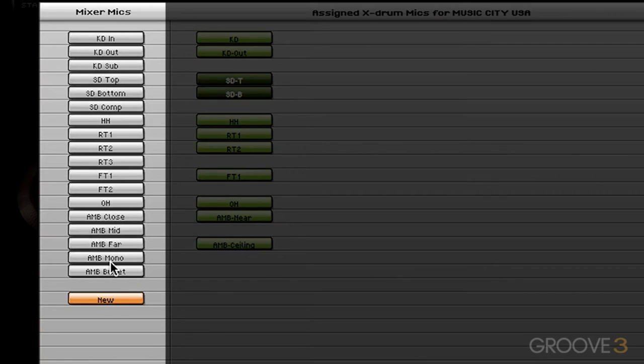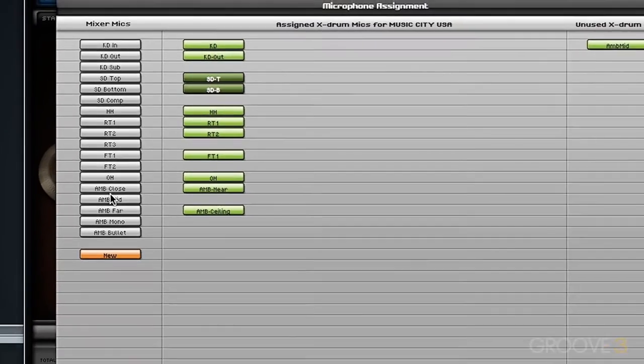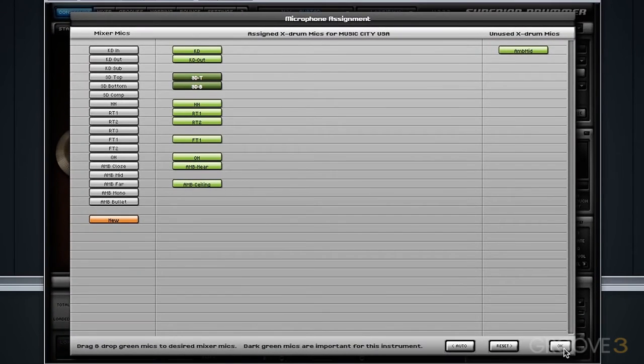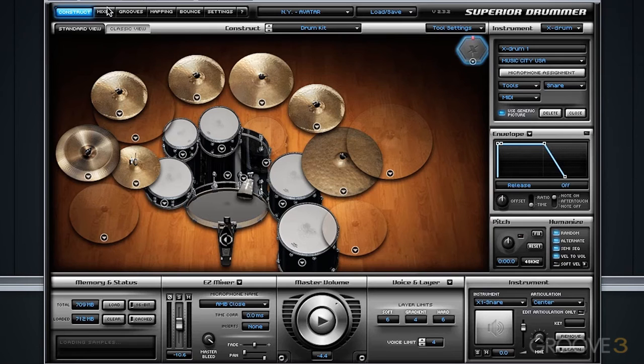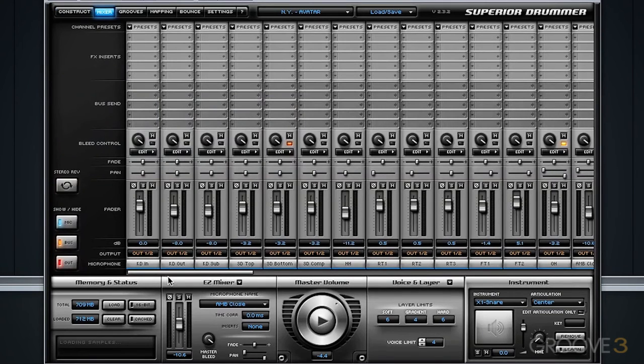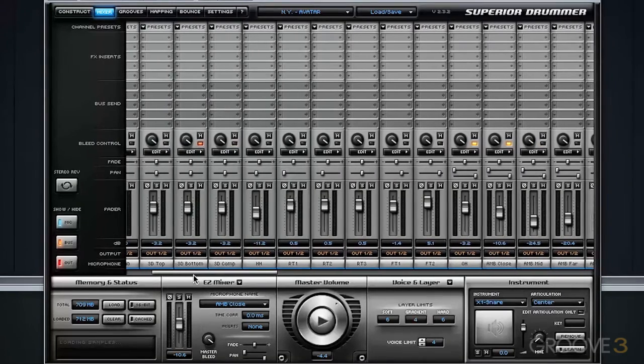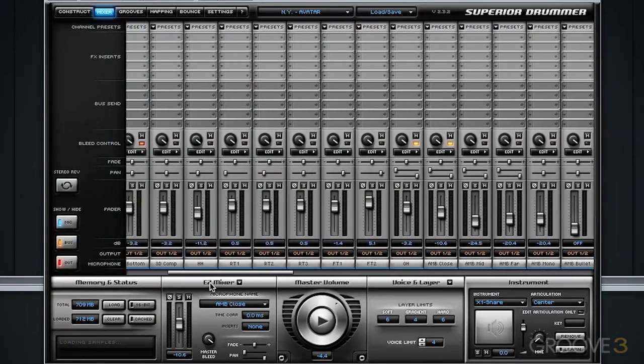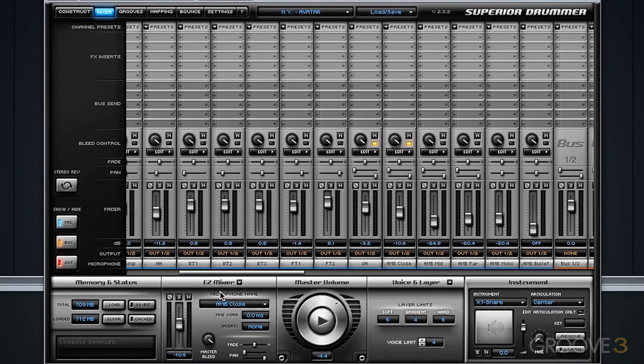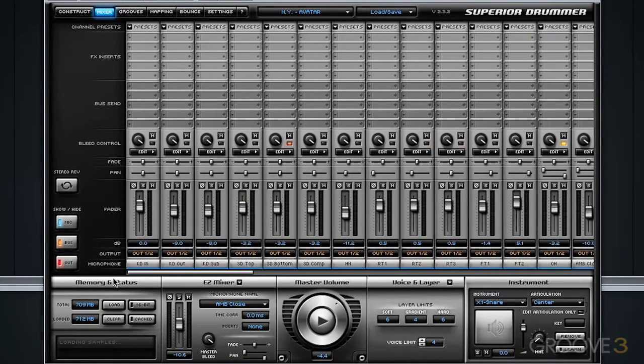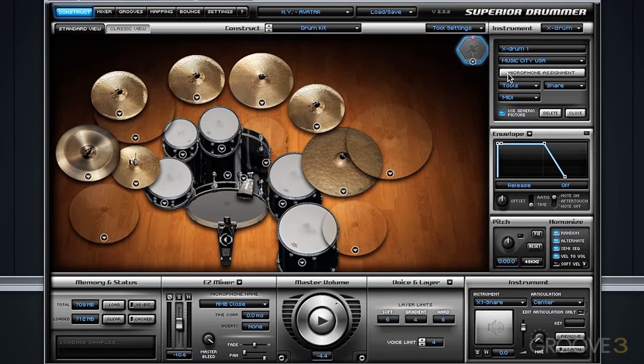In this case, that is the Avatar library. And if we take a look at this and compare it with what we see in the mixer, you can see that those microphones are exactly the same.